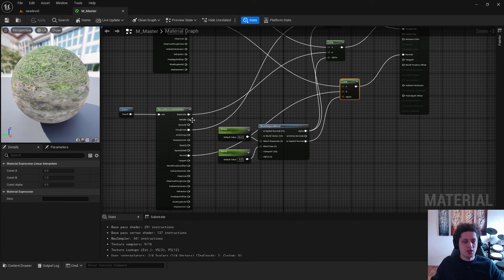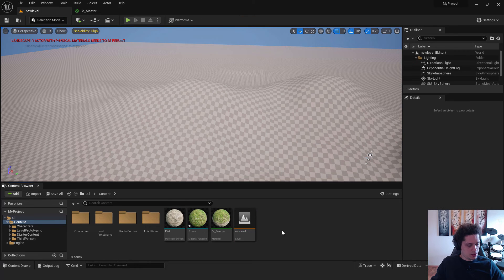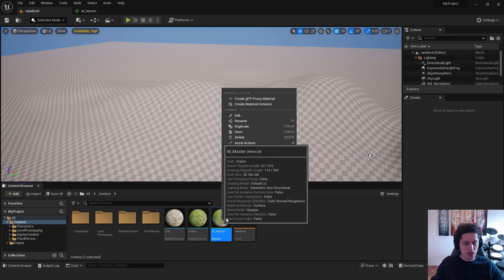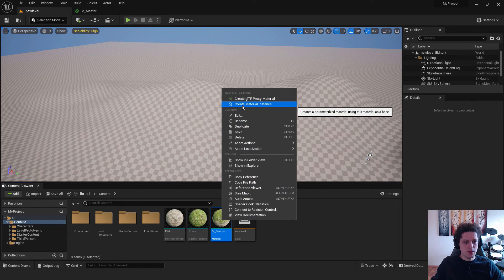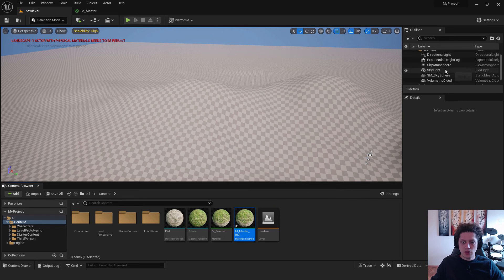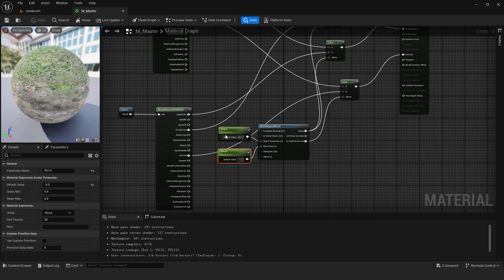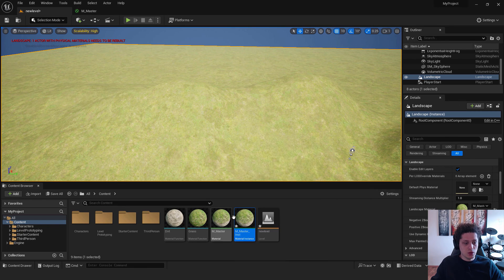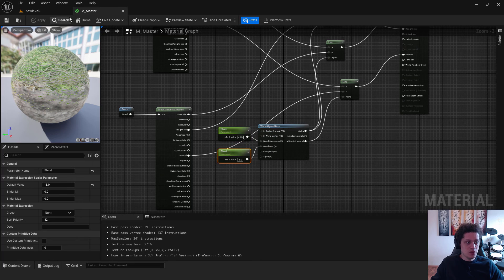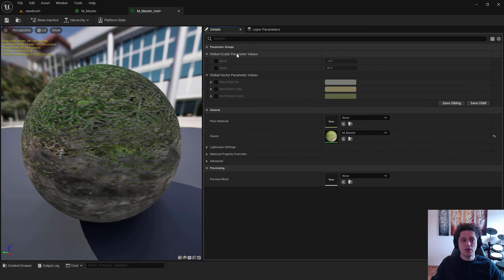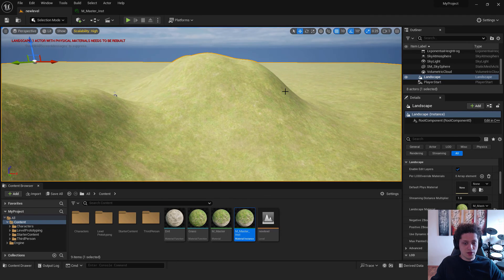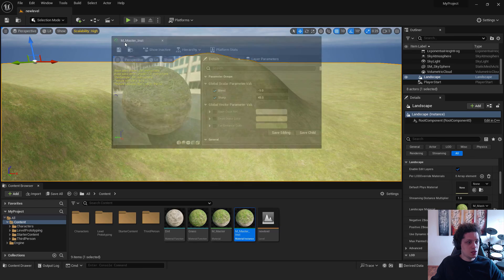Now go back to the master material. We want to create a material instance so we can edit the Scalar Parameters easily — right-click on the master material and select Create Material Instance, then hit Enter. Select your landscape in the scene, scroll down in the details panel, and drag the material instance onto the landscape material slot instead of the master material directly. If you double-click the instance, you'll see the Blend and Sharpness parameters listed — just enable them to start editing.